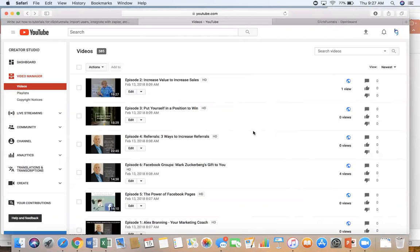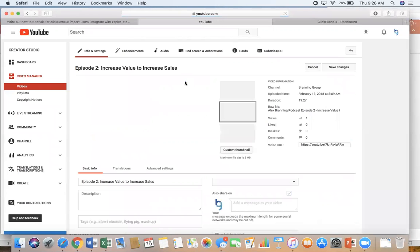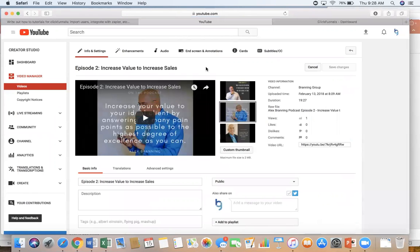And then YouTube has to upload it. You can rename it and stuff. And then your next step that we want to do is we want to embed that video into ClickFunnels. So I'm just going to choose this video just to show you how to embed it.